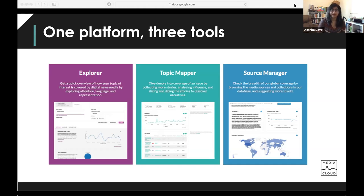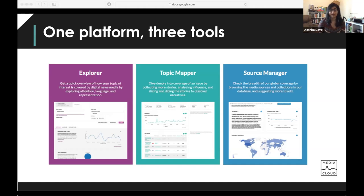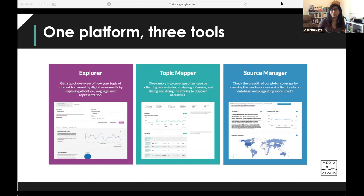Topic Mapper is much more of a deep dive. It helps you look very closely at media coverage of an issue by collecting more stories through a spidering process. In addition to the parameters in Explorer — such as attention, language, and entities — Topic Mapper also includes a really strong influence component that can help you understand how stories are being shared.